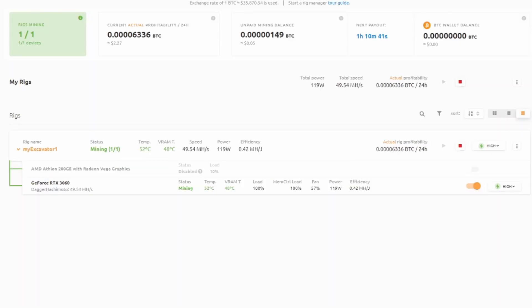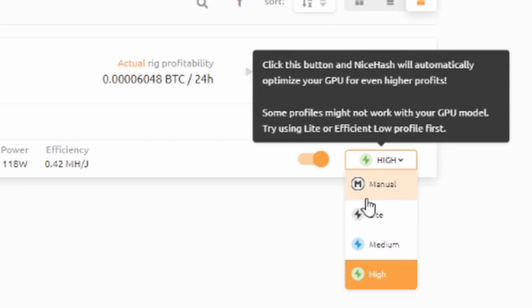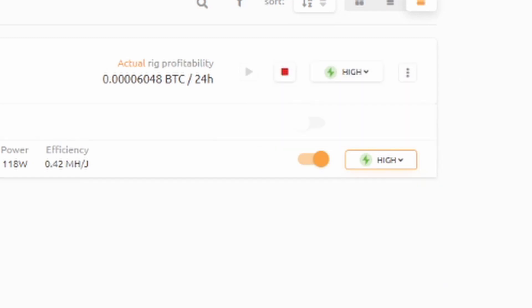There is one more thing to make sure that you do when you do get in here, which is comes down to optimizing this. So on the far right-hand side, you have a dropdown box. You can see it says, click this button and NiceHash will automatically optimize your GPU for even higher profits. So you need to click the dropdown box. By default, it's set to light. Make sure that you set it to high in order for it to overclock your GPU to utilize the full LHR unlock.